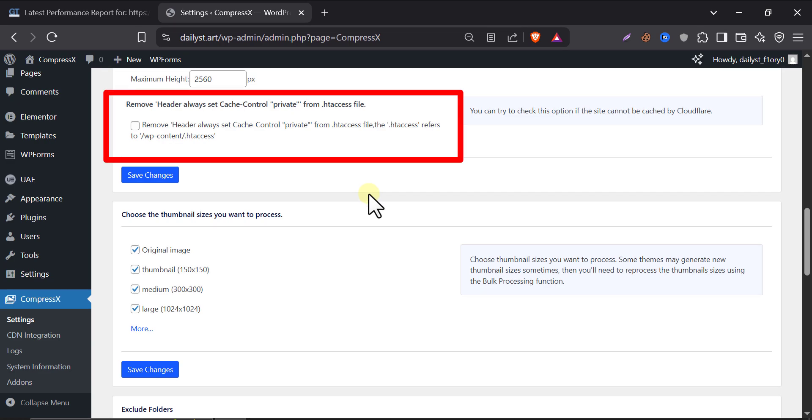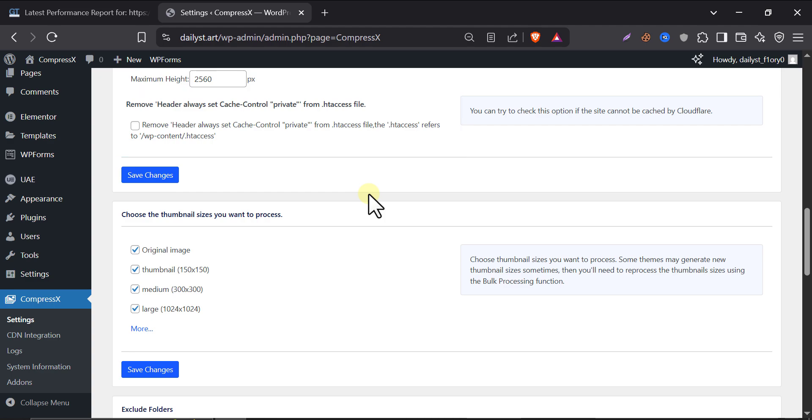You can skip this unless you know what cache control and headers are. If you face image loading issues after enabling WebP and AVIF, then turn it on.